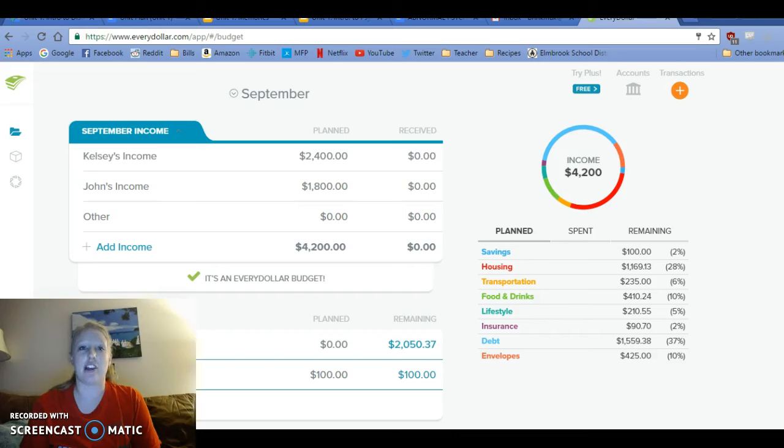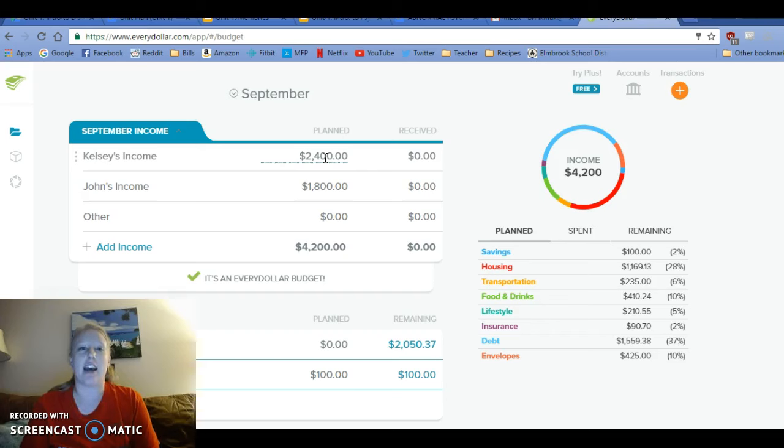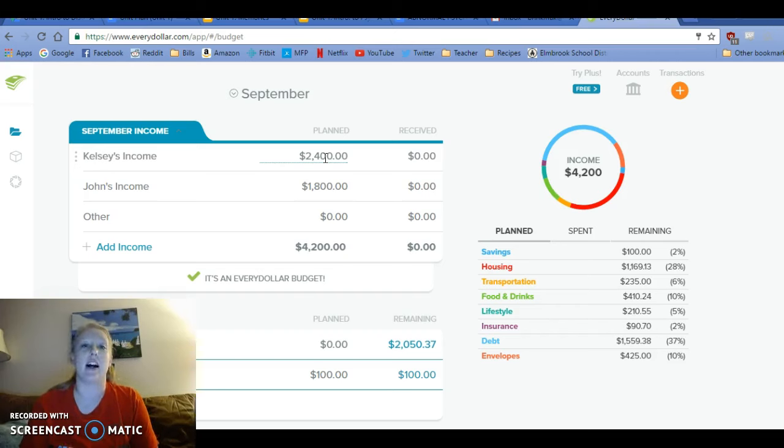I just started teaching at a high school, so I don't know exactly how much my paychecks are going to come out to, but for September I'm really only getting paid for half of September and then the few days I'm getting paid in August. So I estimated that to be about $2,400.